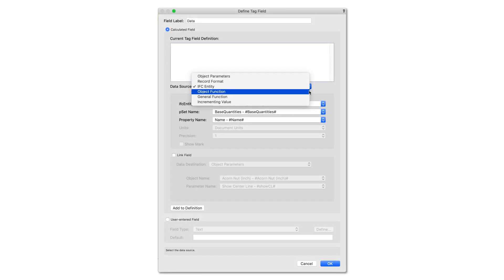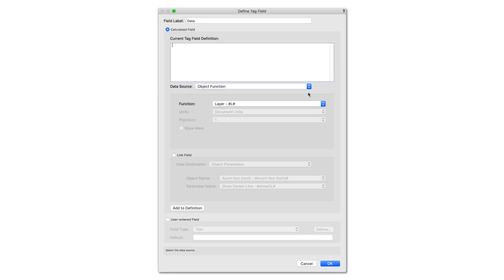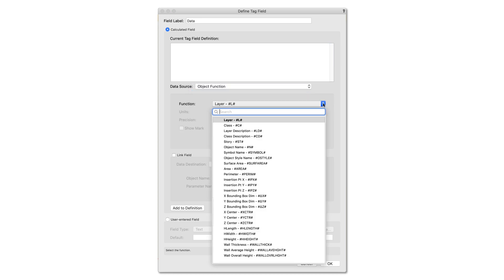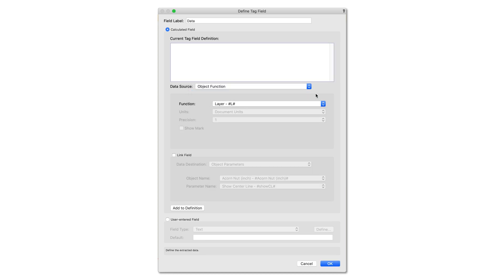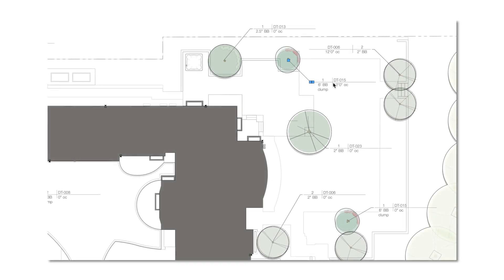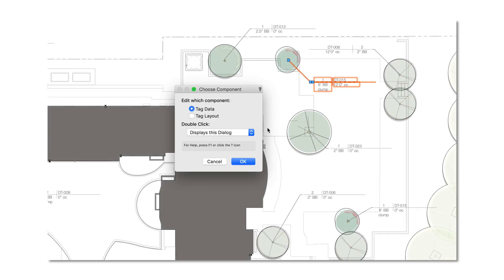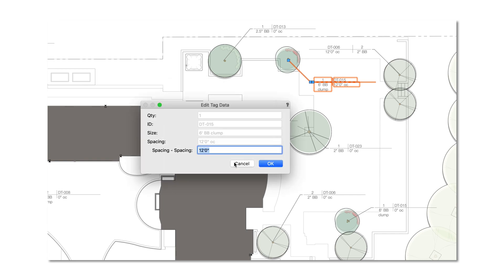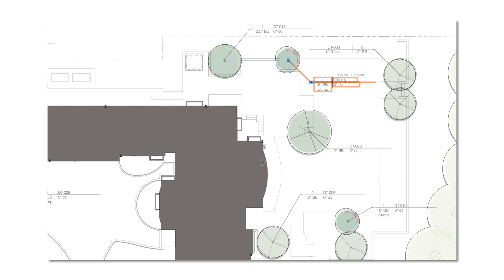We have added a robust set of new tag functions, offering you more control for your tagging and labeling needs. Now, direct editing of tags speeds up your workflow, allowing you to edit your tag directly in the viewport or on the design layer.